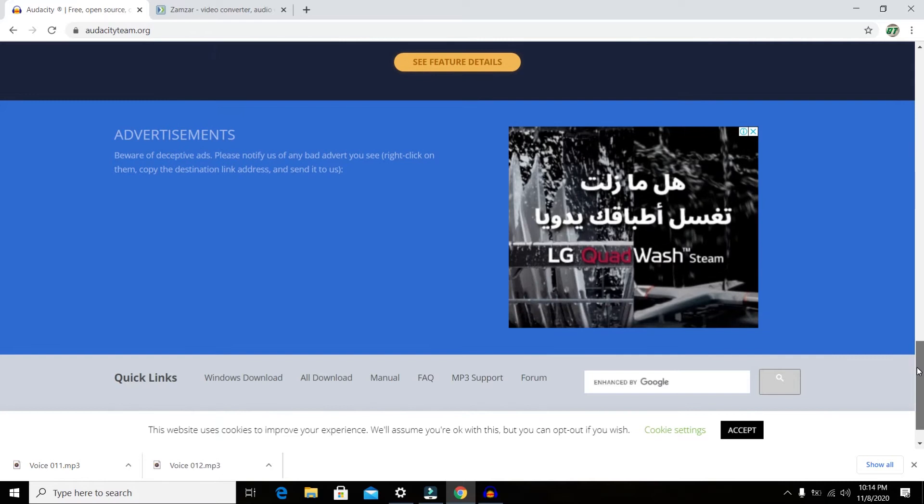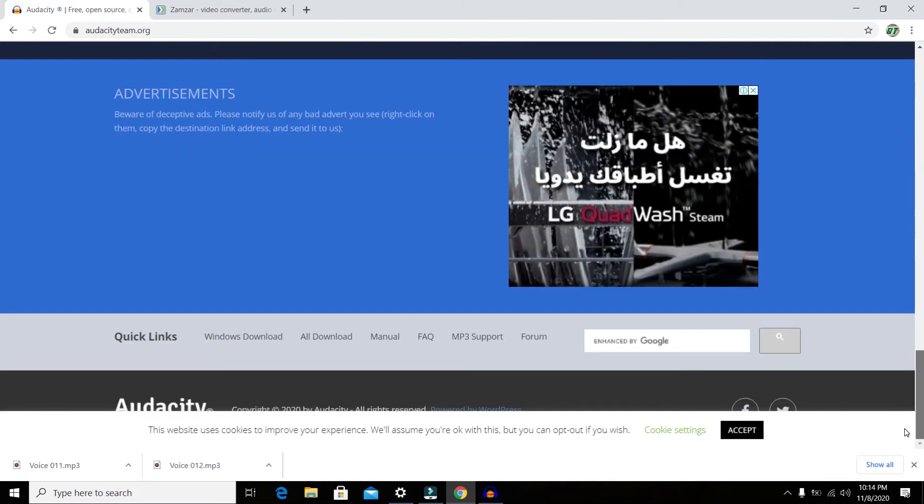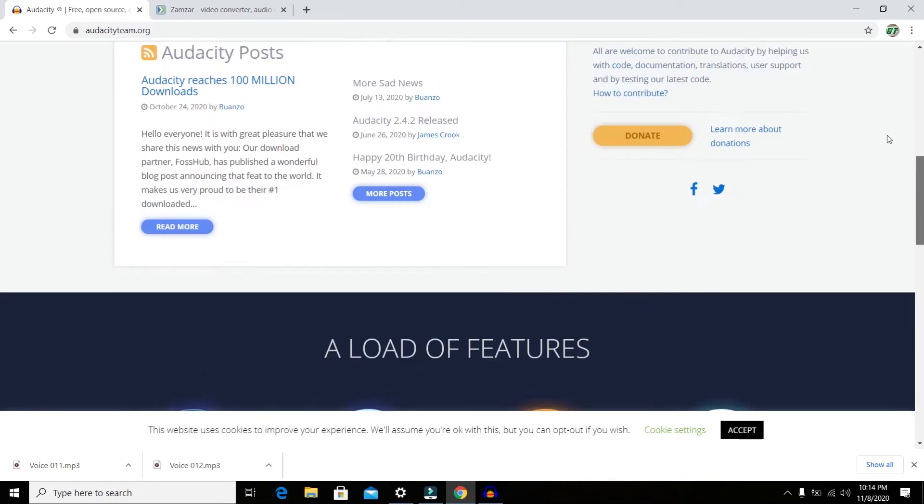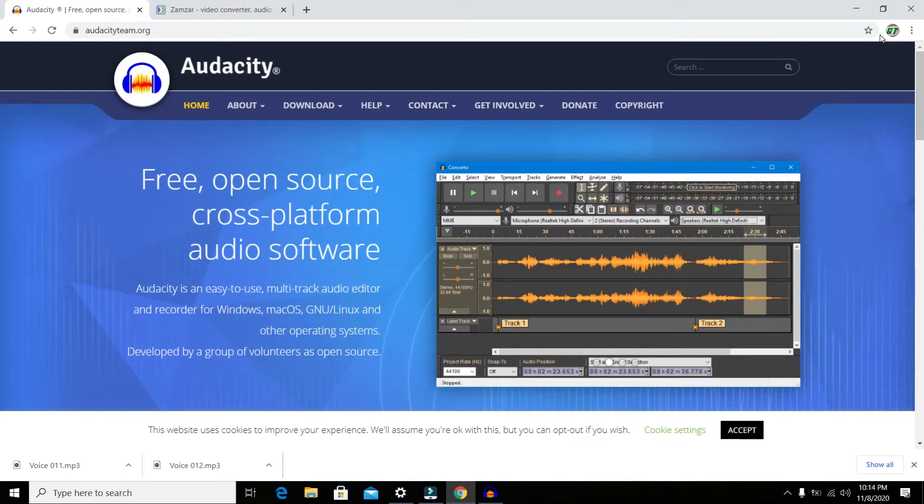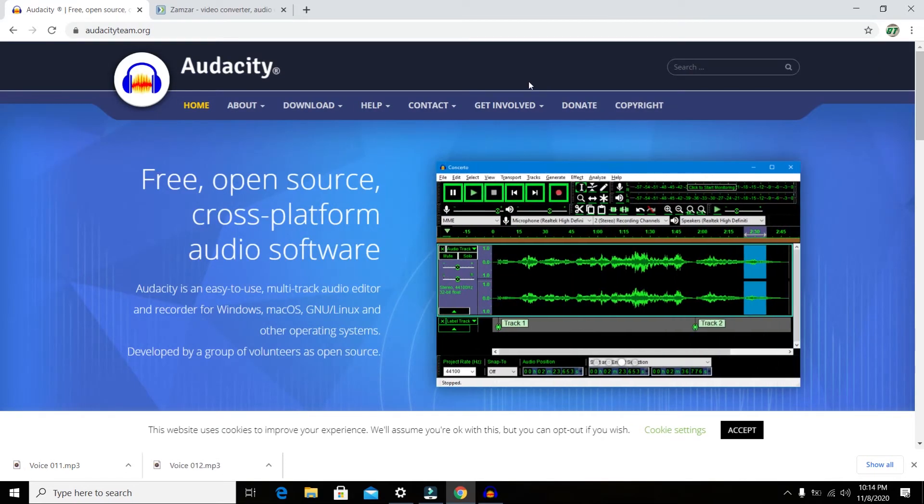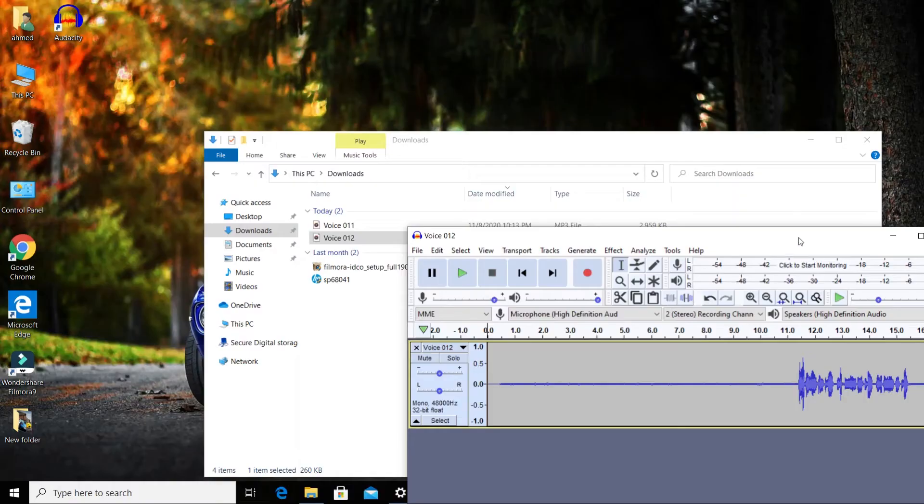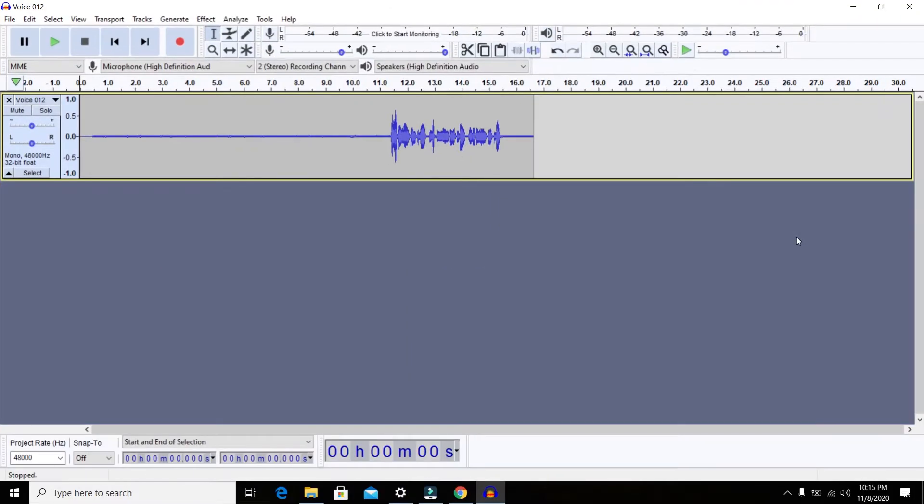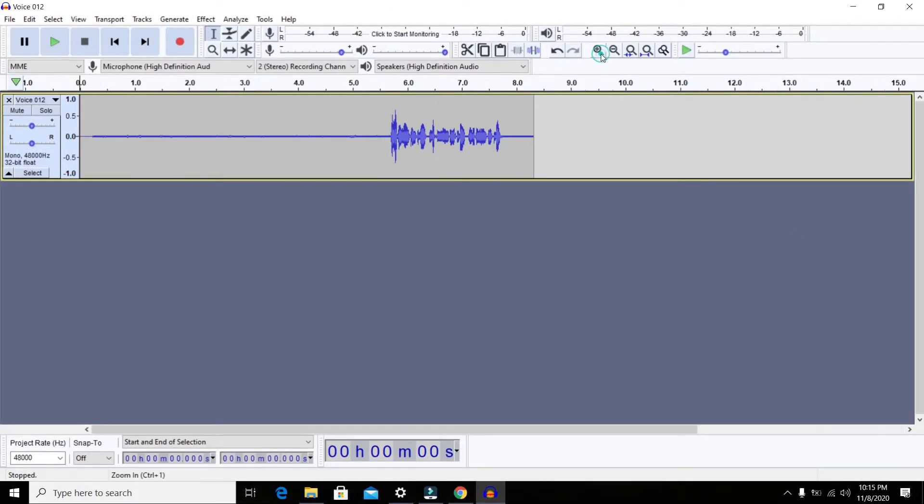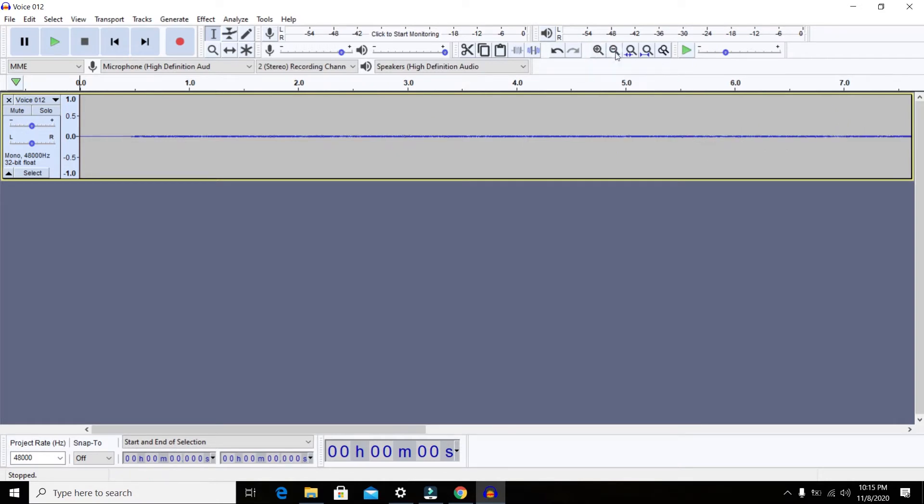I'll put the link in the description so you can easily download it. One tip I really recommend is whenever you're recording your audio, make sure to leave the first 10 seconds empty. Just press the record button and let your microphone record the noise from the surroundings, so it will be easy for you to do the noise reduction later on.